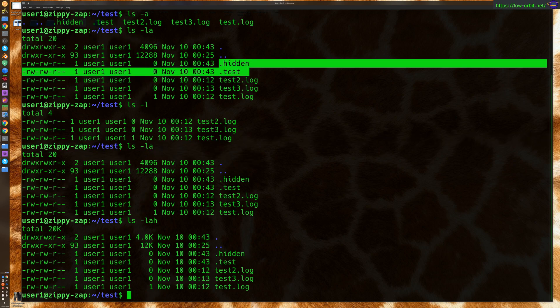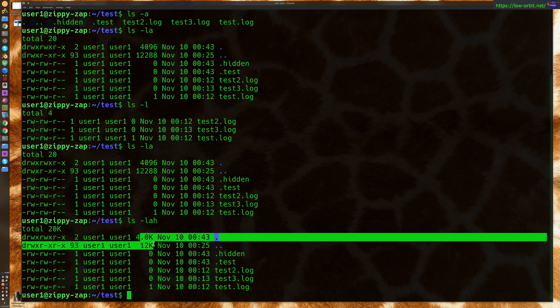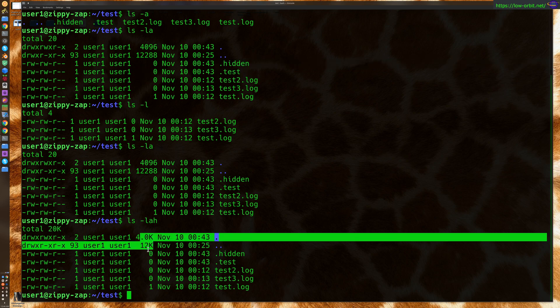You also might want to use the h parameter to see the sizes of the files in human readable format. That's about it. That's pretty much all we wanted to cover with this.